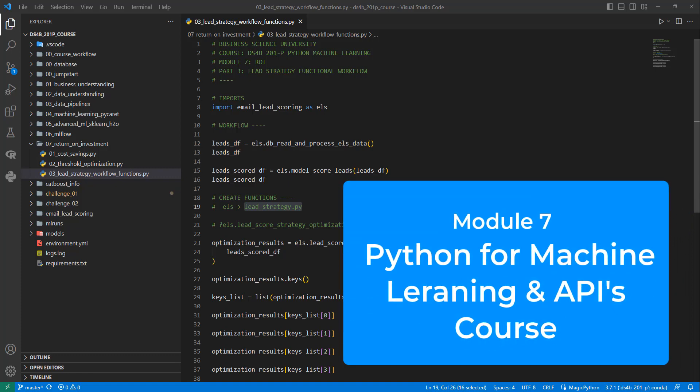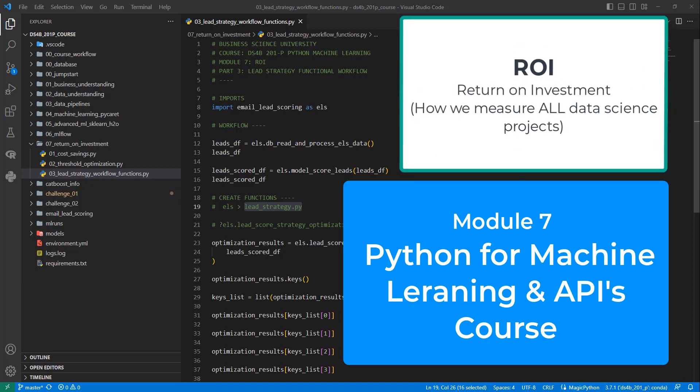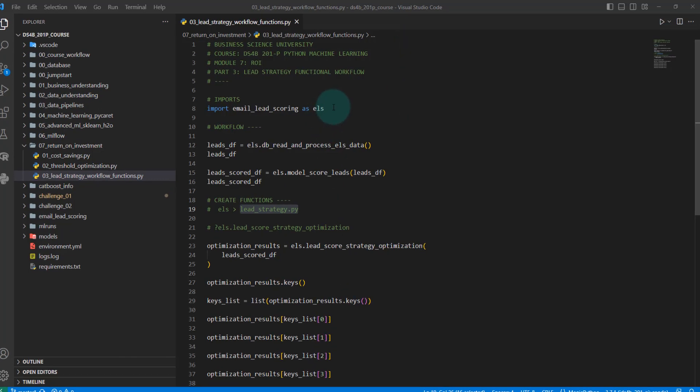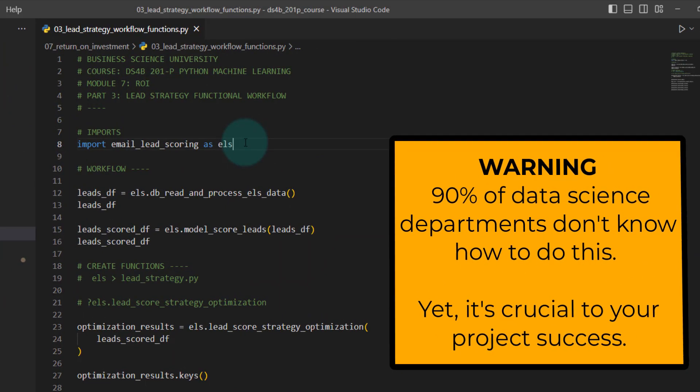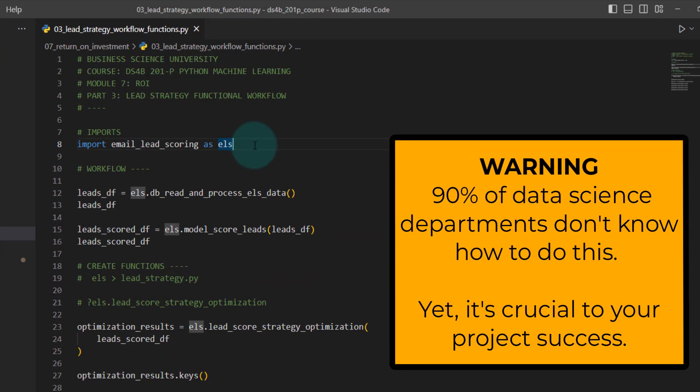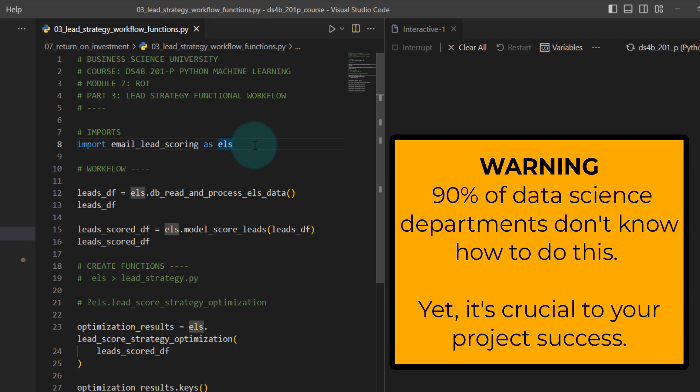This comes from module seven that I'm getting ready to release in this course. It's called ROI, that stands for return on investment. What we're covering here is what a lot of data science departments and teams don't know how to do. Learning this is going to make you very valuable.